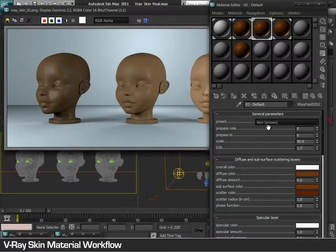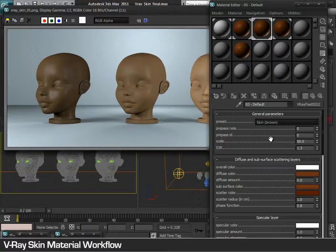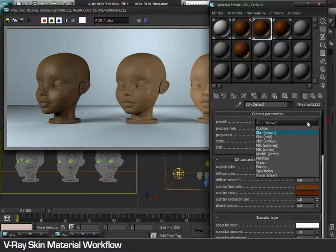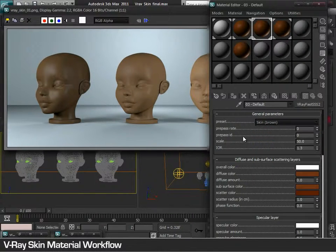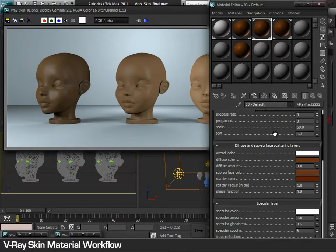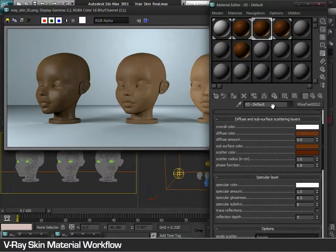Let's analyze the workflow of skin material in V-Ray. V-Ray provides a specialized skin material found in the V-Ray material library. It provides the artist with ready-made presets to choose from, like skin brown, pink, or any other preset, which the artist can select and then keep adjusting to meet the requirements.